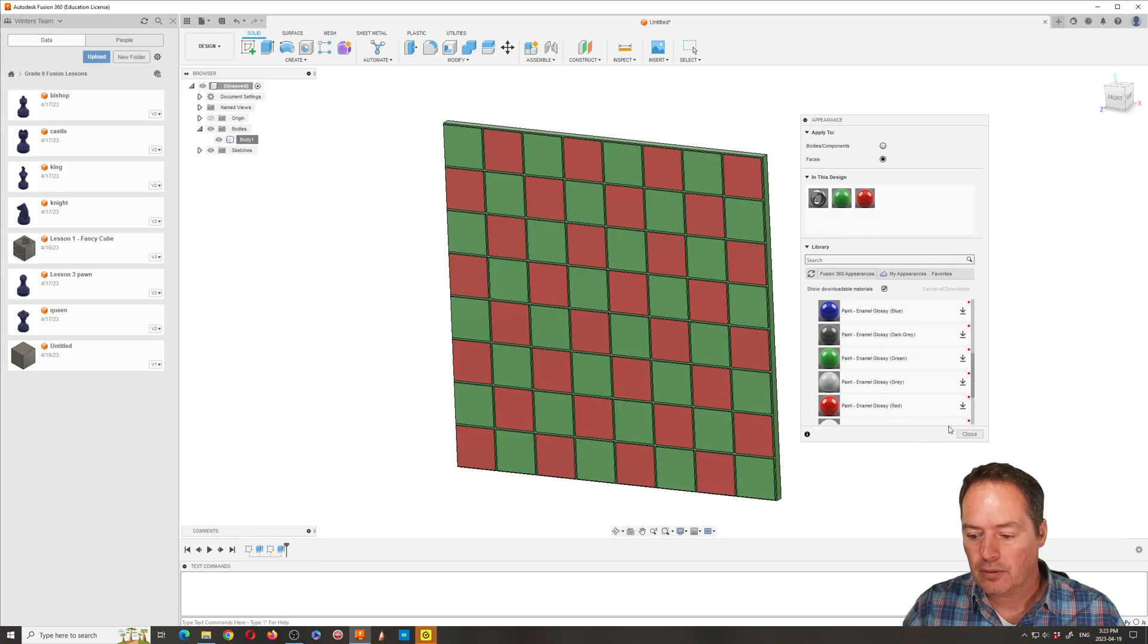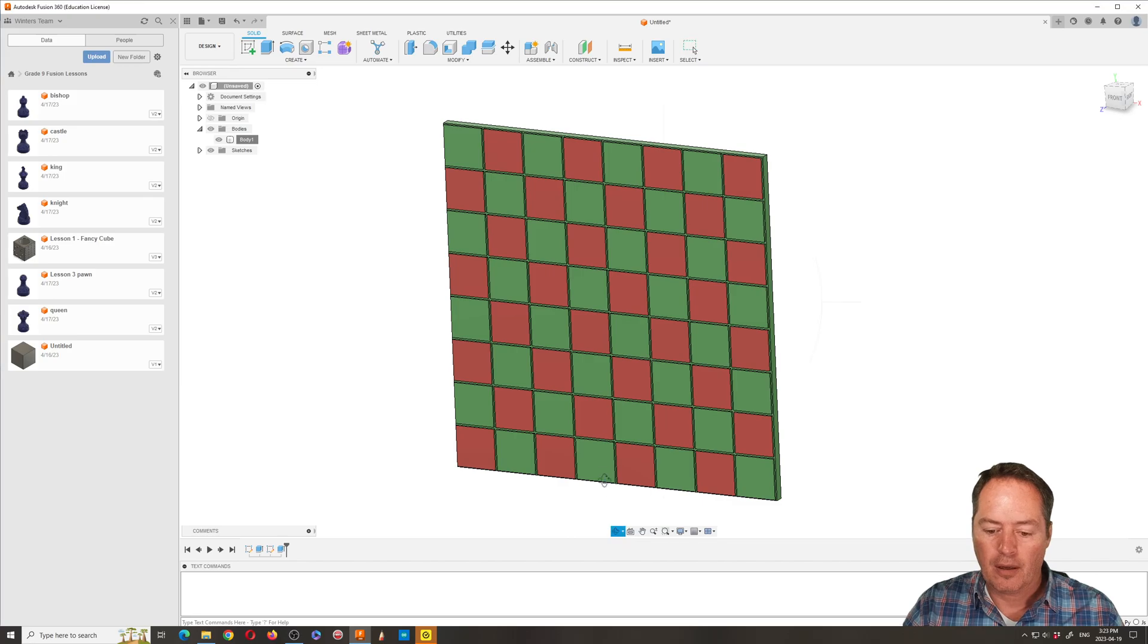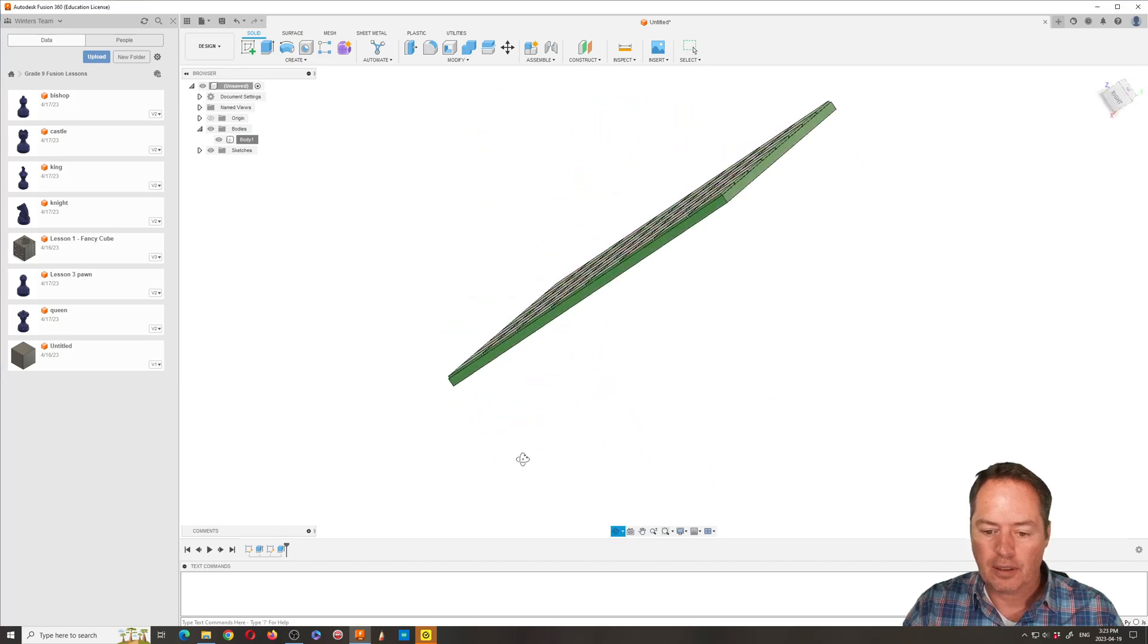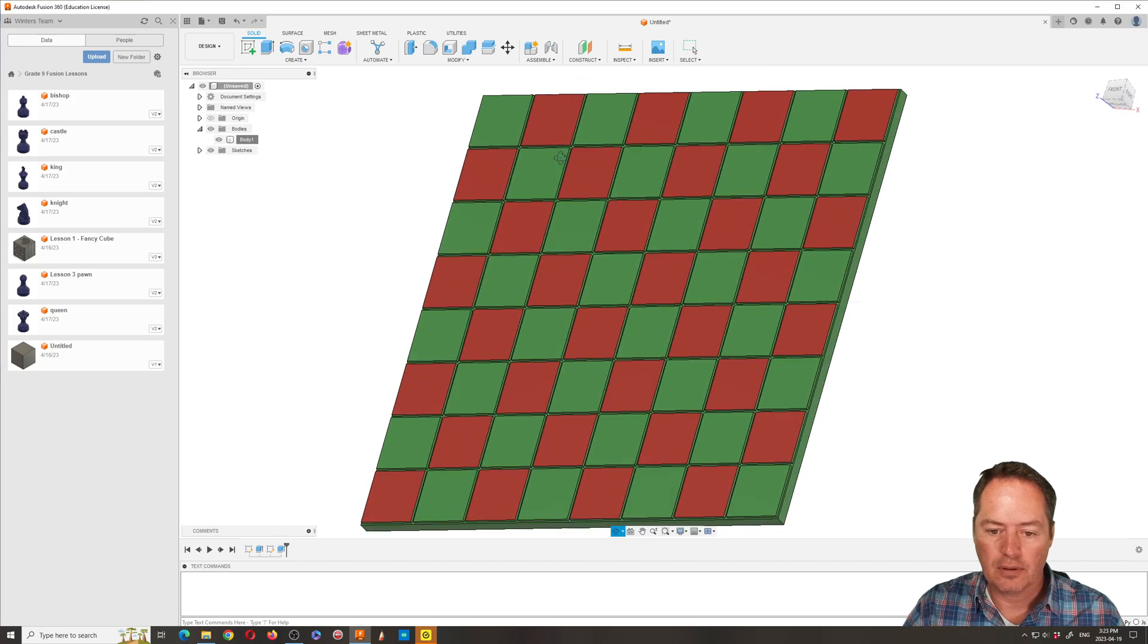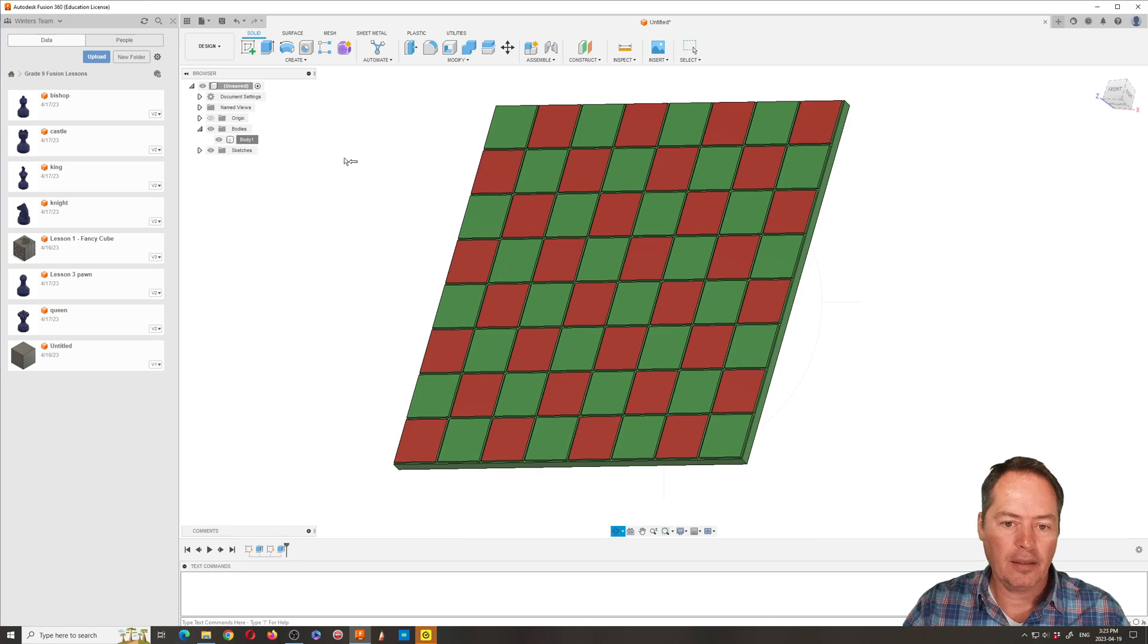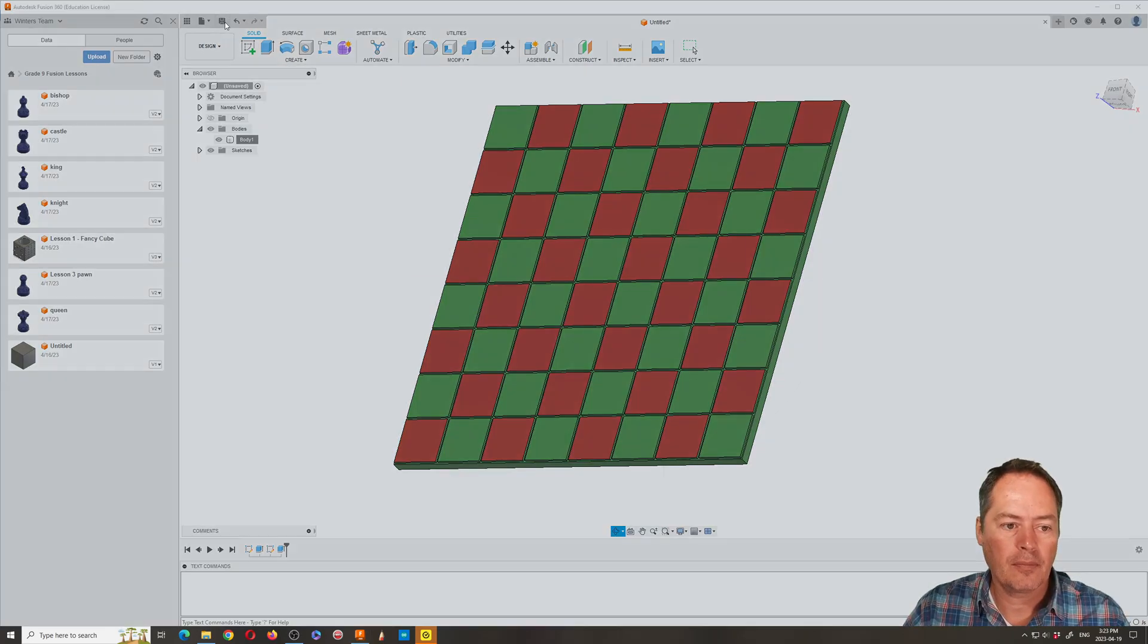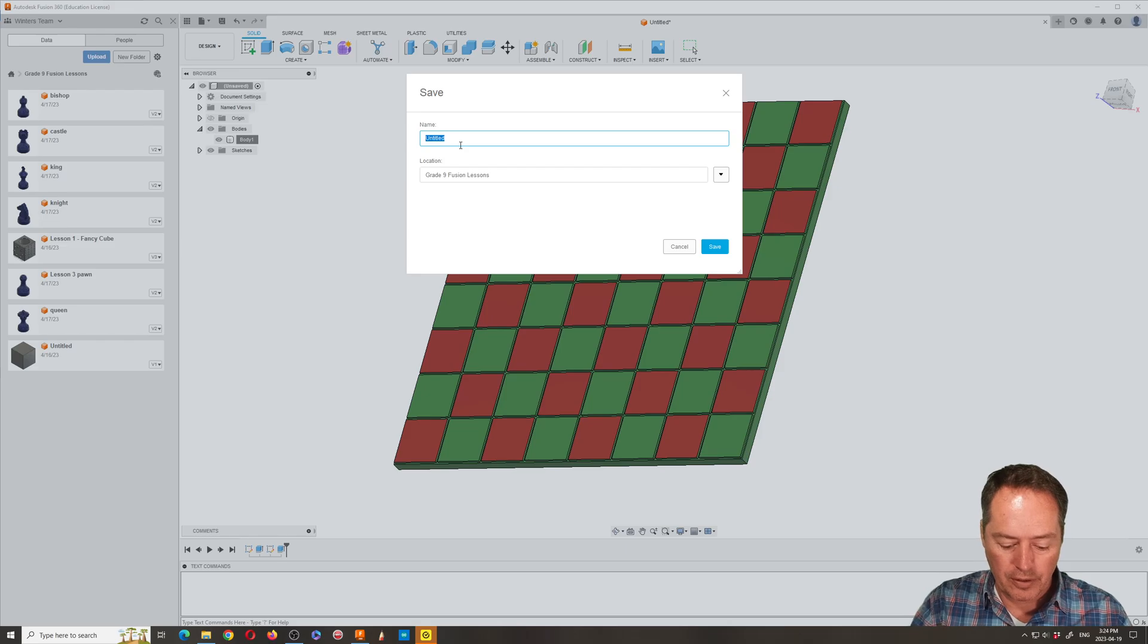Okay, so we'll close that. We'll take a look at it and we'll save it. And we'll make sure it's in the right place.